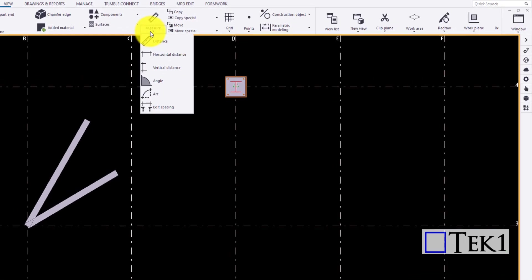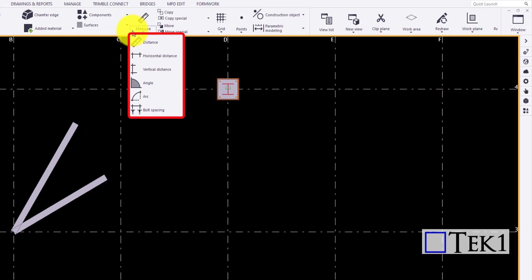The drop down contain tools to measure the objects in Tekla. Let me explain one by one with demonstration.